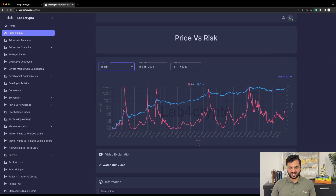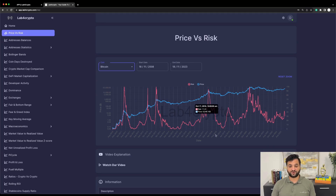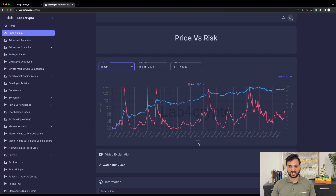As you might guess, when the risk is in the low regions of 0 to 20 percent, that means it was a good time for you to accumulate. And when the risk was between 80 to 100 percent, the risk is too high and it's a good time for you to exit your position. There are much more details that we'll see in this video, so let's deep dive into the risk metric itself.